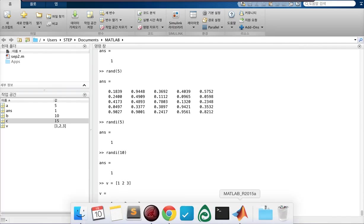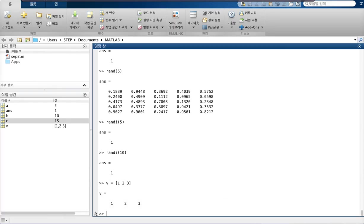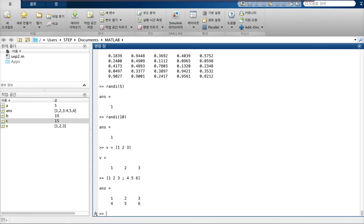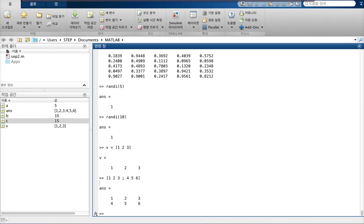So a matrix... if it has more than 1 row or 1 column, then it's a matrix. Okay, so let's say you want to make a 2 by 3 matrix. So this creates a 2 by 3 matrix. And as you can see, this semicolon, what it does is that it indicates that the next line should go below the current line.